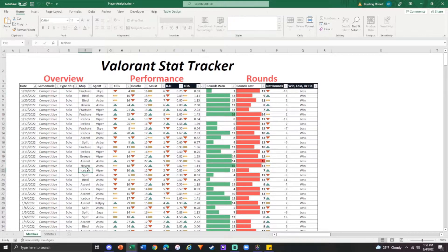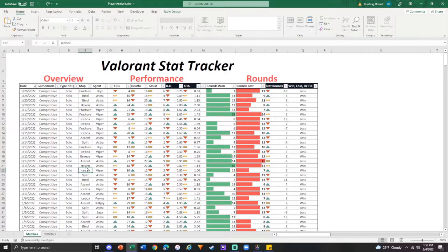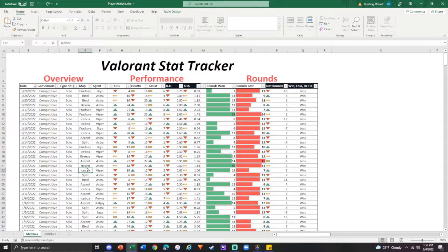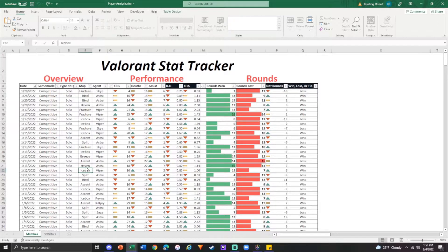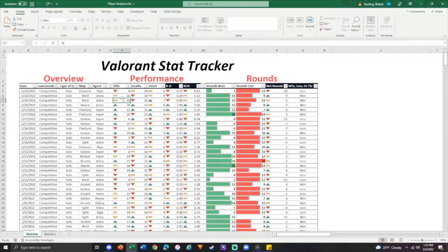Obviously, map, the different maps we have in Valorant, Fracture, Bind, Breeze, all of them out. Agent, again, very self-explanatory. Kills, Death, Assist. You can type in all three of these.